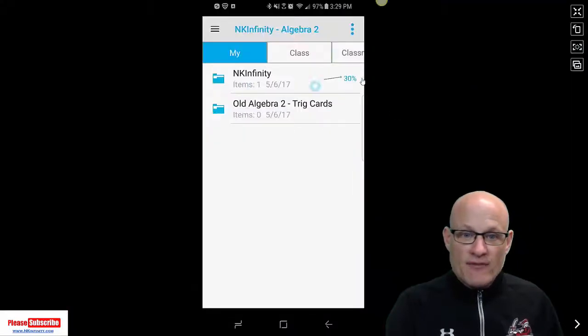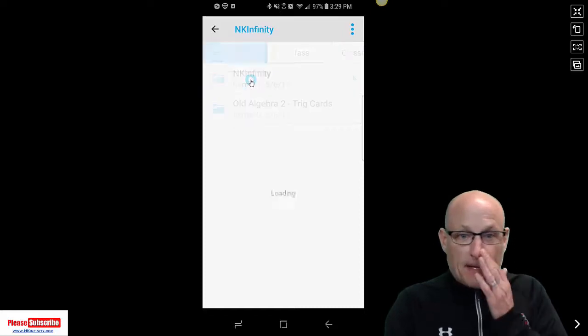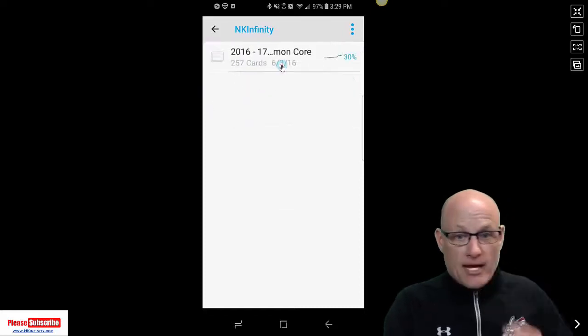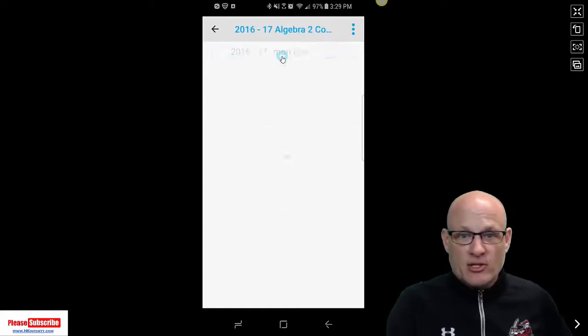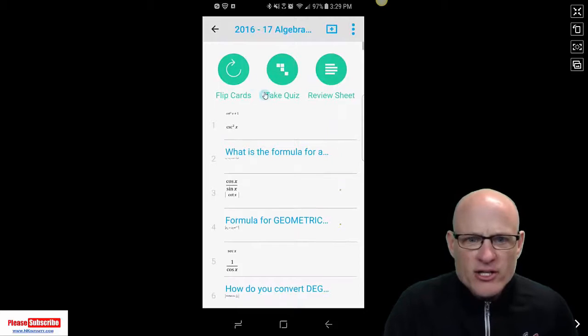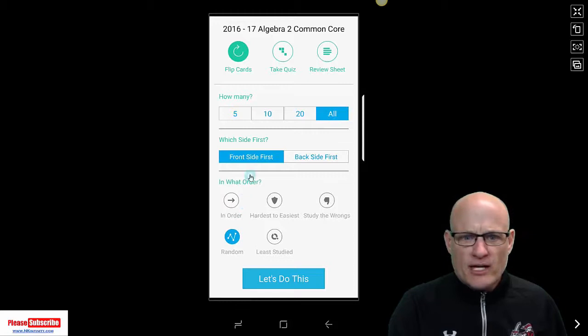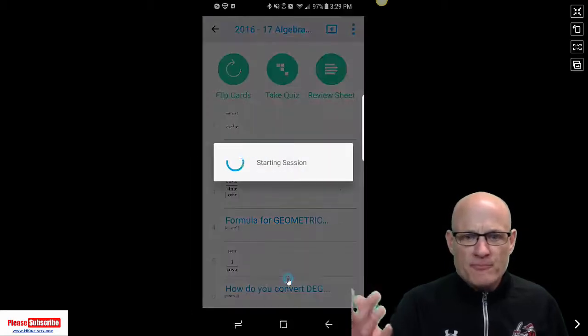So if I go, they're called NK Infinity and Common Core, Algebra 2 Common Core. All you're going to do is do something like this, flip cards. Let's flip cards and we'll flip them all, we'll random, we'll put them in, and we'll come up.